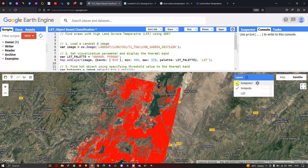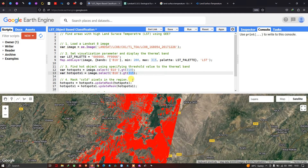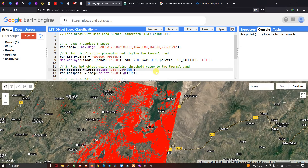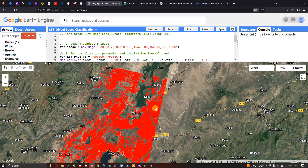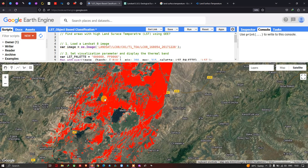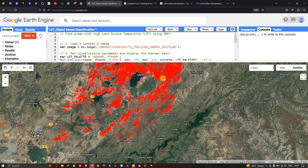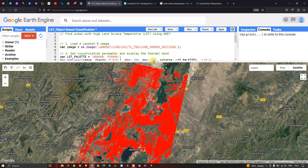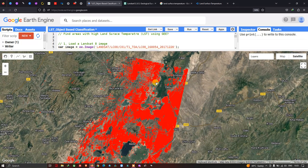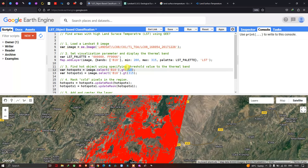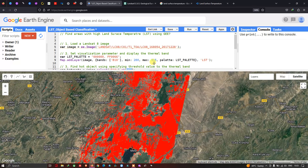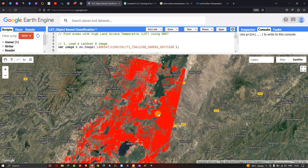The hotspot layer indicates the brightness temperature value of 310. These are the areas with a brightness temperature value of 310, shown in red — the lands which receive high land surface temperature. In this video I have shown you how to find an area with high land surface temperature, specifically using two sets of brightness temperature values: 310 and 315, clearly indicated on our map. Thanks for watching — please subscribe to our channel and give us a like.